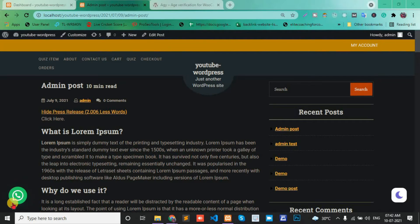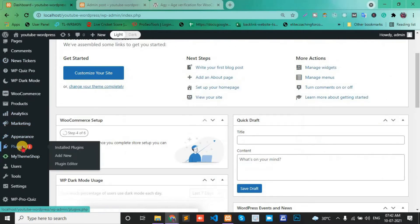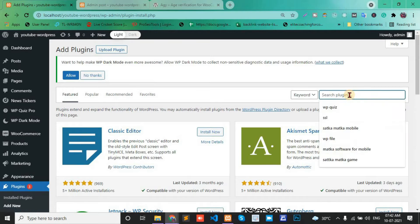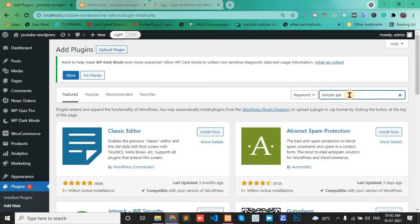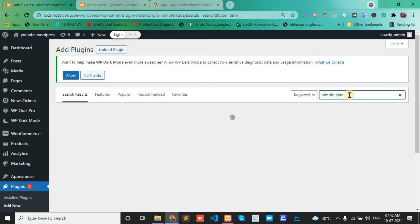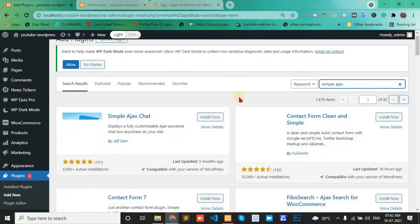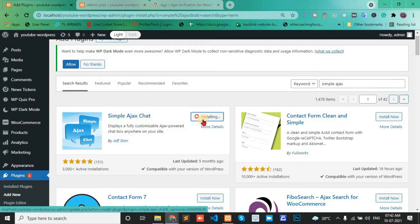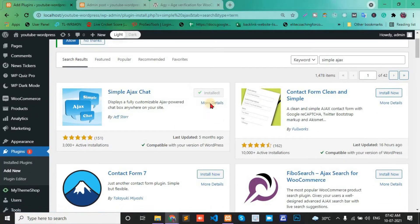Today in this video I will show you how to add a chatroom in your WordPress website. First, open your dashboard, go to Plugins, Add New, and search for Simple Ajax Chat. Install it and activate it.